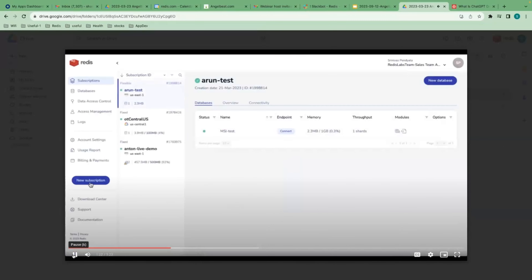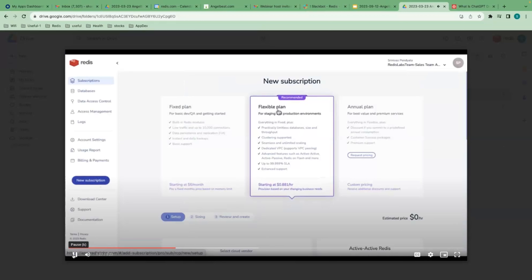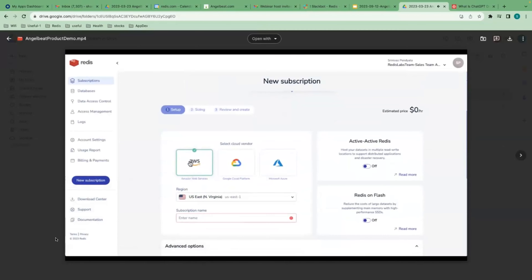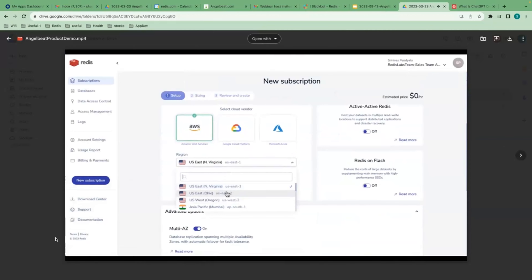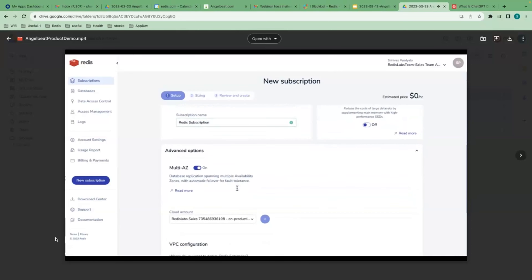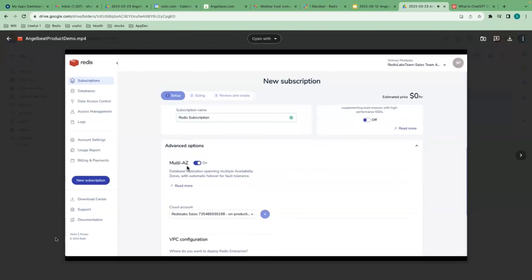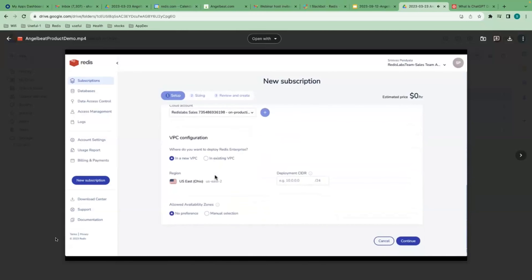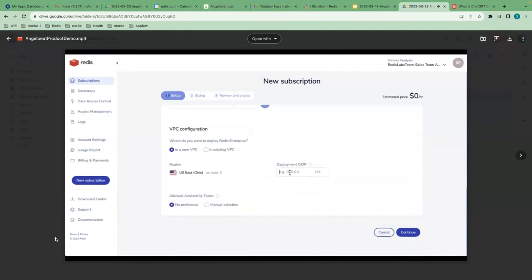Once I log in, I can click on the new subscription button on the left-hand navigation bar. This brings me to the Subscription Options page. I'm going to choose Flexible Plan and select AWS as my cloud service provider. I'll choose a specific region to deploy my Redis Enterprise Cloud cluster. I'll give this subscription a name, then choose Multi-AZ option as yes to deploy my Redis cluster with replication features spanning across multiple AZs for automatic failover with fault tolerance. I'll choose a new VPC and define a CIDR for it, then click Continue.